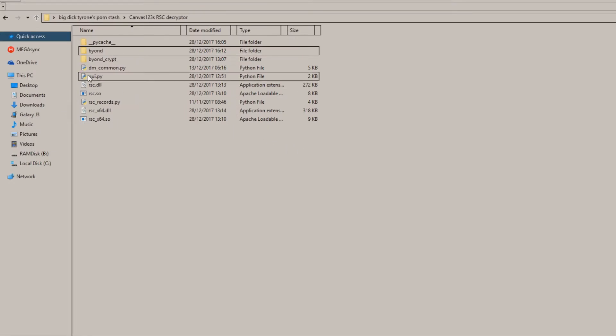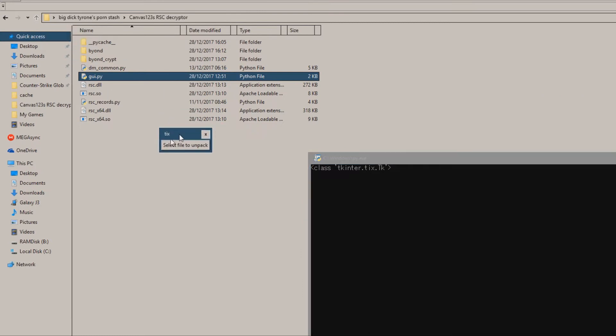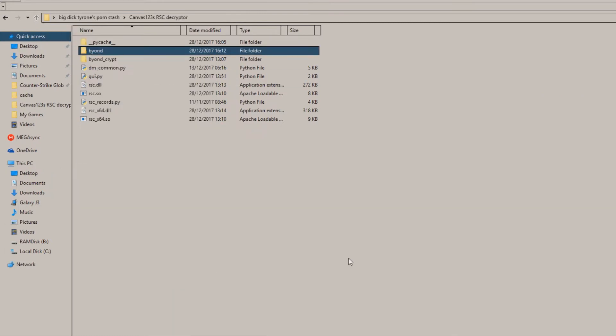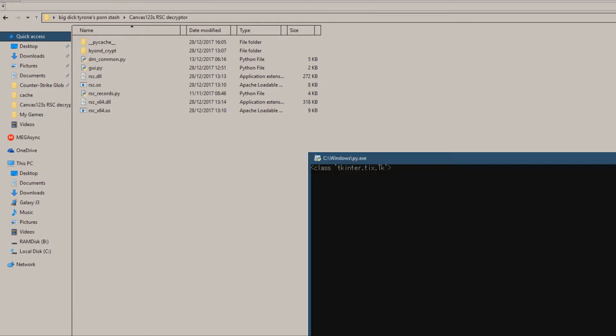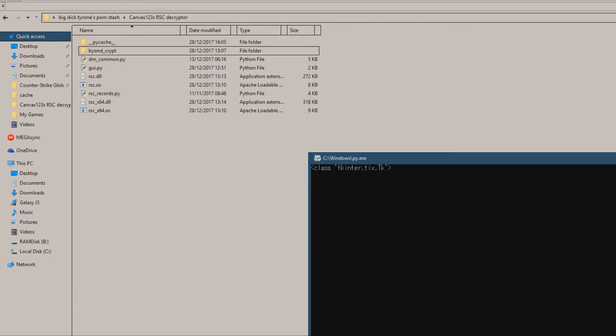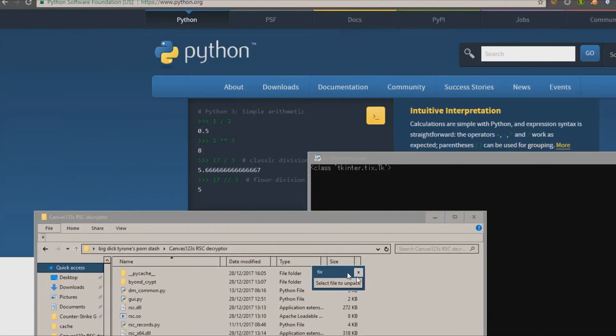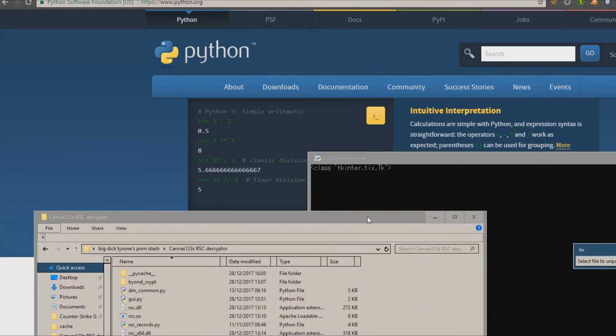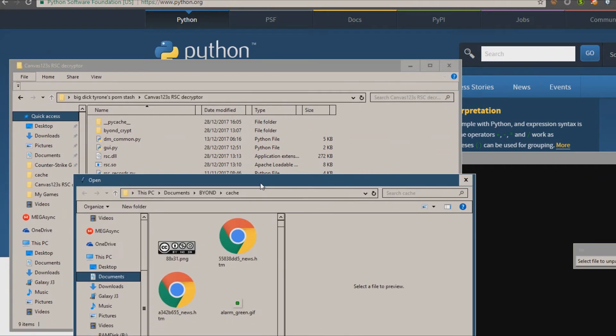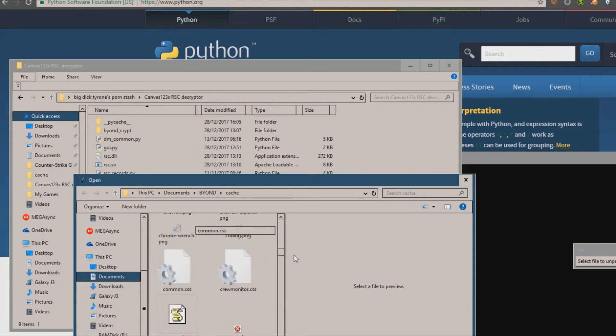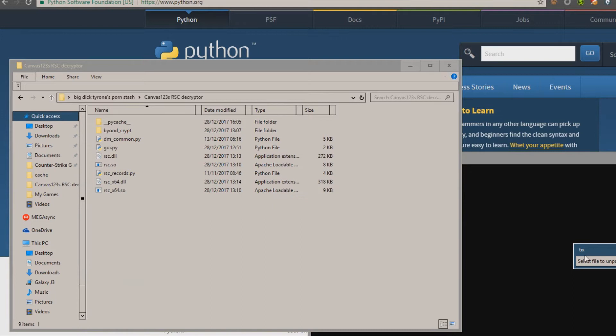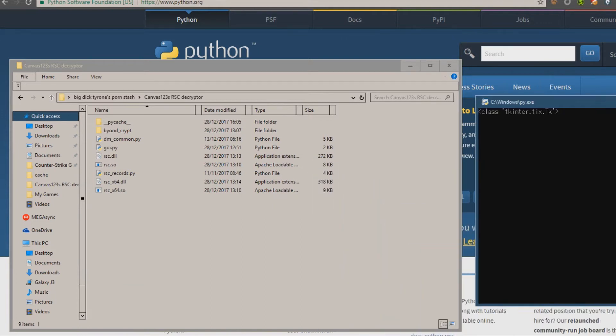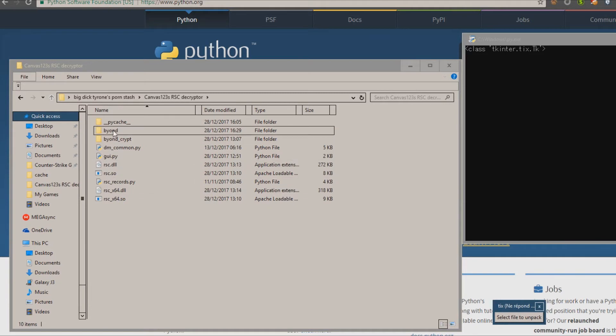Once you have that, you double-click, select file to unpack. I already unpacked the folder, so I'm gonna delete it just for this video. Here it is - select file to unpack, just go to Documents, go to Beyond, go to Cache, and then you go to Beyond RC. We'll begin unpacking. You can see there's already a Beyond folder here.